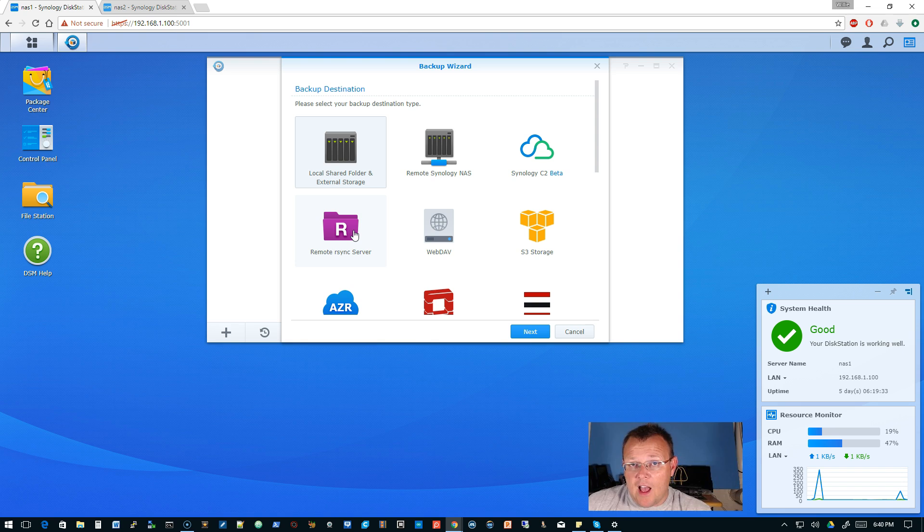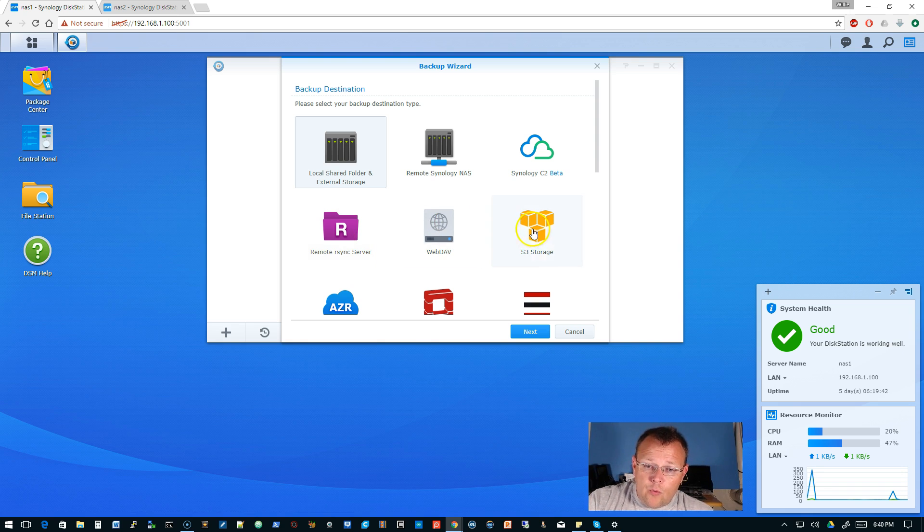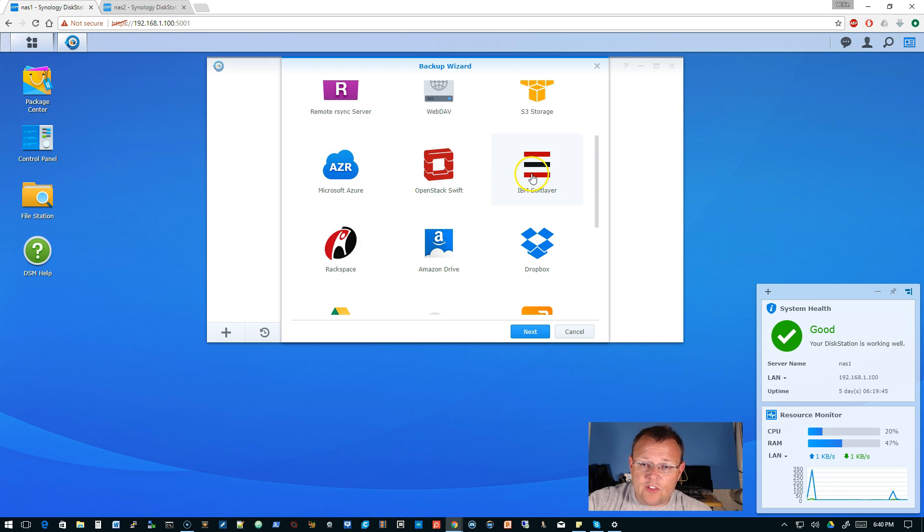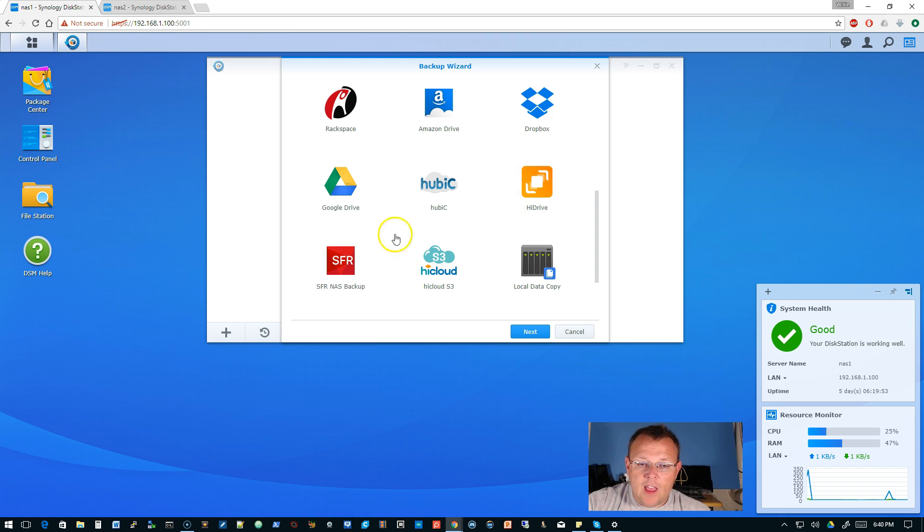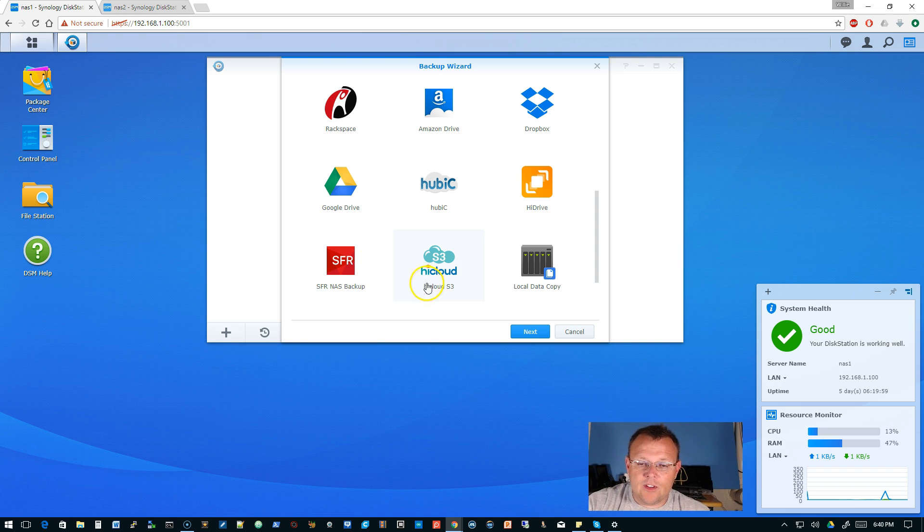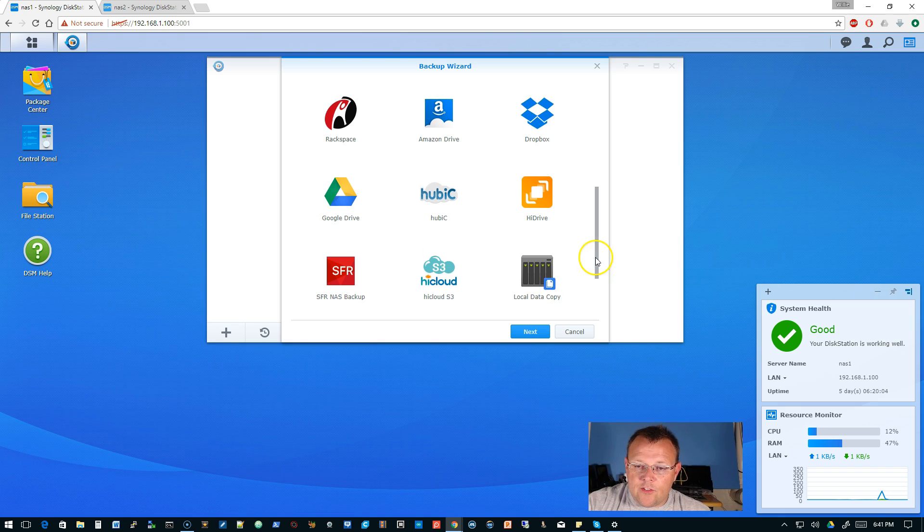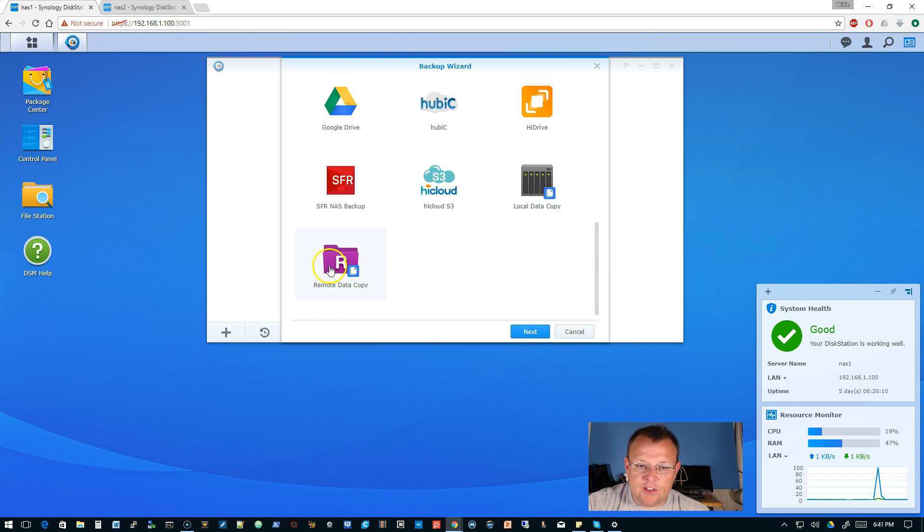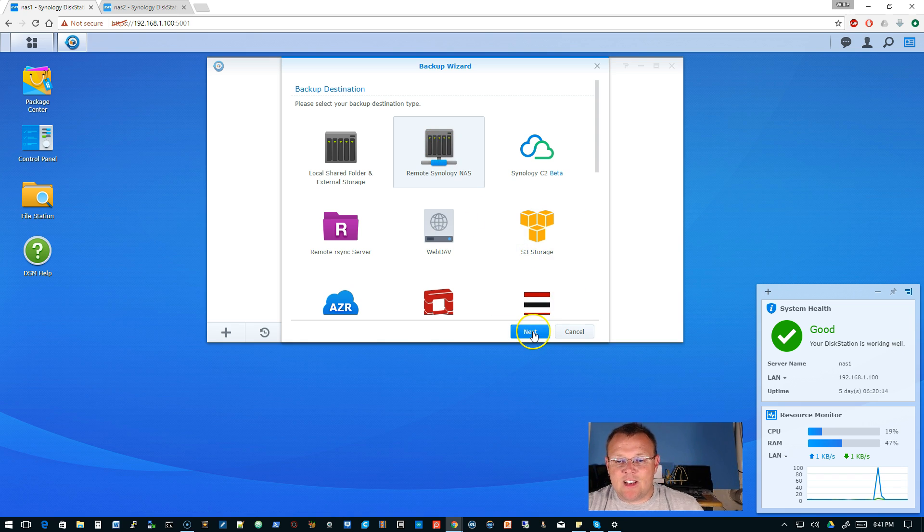So if you've got a Linux box or even there is a version of r-sync for Windows called Delta copy which is a fantastic program. You can do web dev s3 storage, Azure, OpenStack, IBM soft layer, rackspace, amazon drive, dropbox, google drive, hubacy, high drive, sfr nas backup, high cloud s3 and then local data copy. I have to assume that this is if I've got a USB drive hooked to this and then just a remote data copy.